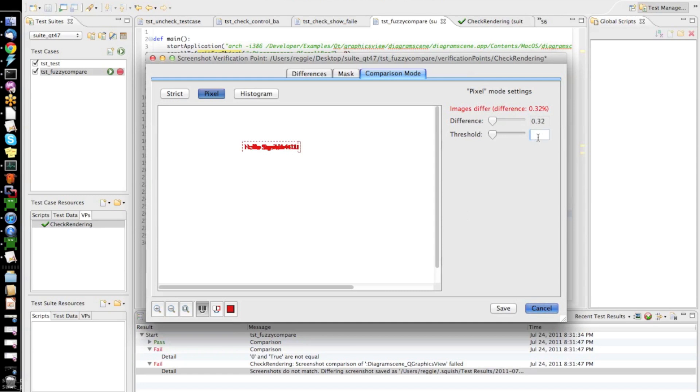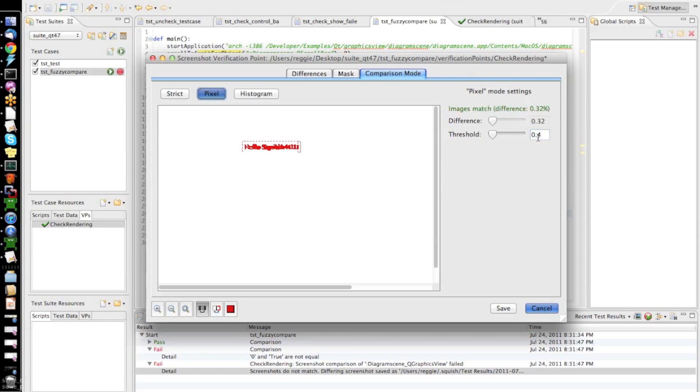what I could do, for example, I could say I want to increase my threshold to accept everything which is a difference of 0.4% or less to still be a match. So, now I increased my threshold to 0.4%.